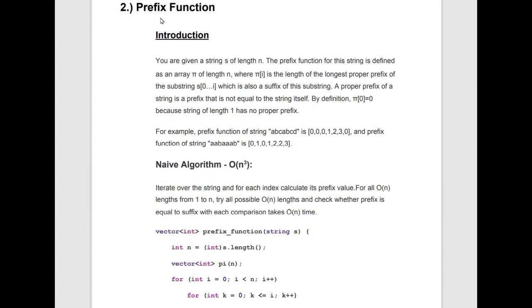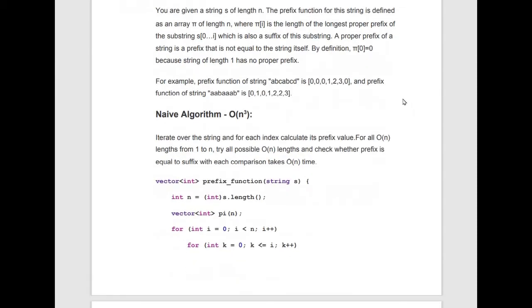The second string algorithm is the prefix function. Given a string s of length n, the prefix function is an array pi of length n, where pi[i] is the length of the longest proper prefix of the substring s[0..i] that is also a suffix of that substring. A proper prefix is one that is not equal to the string itself. By definition, pi[0] = 0 since a string of length 1 has no proper prefix.